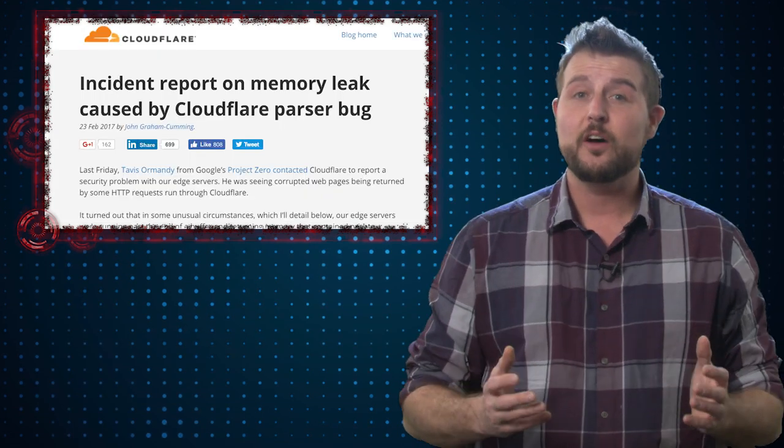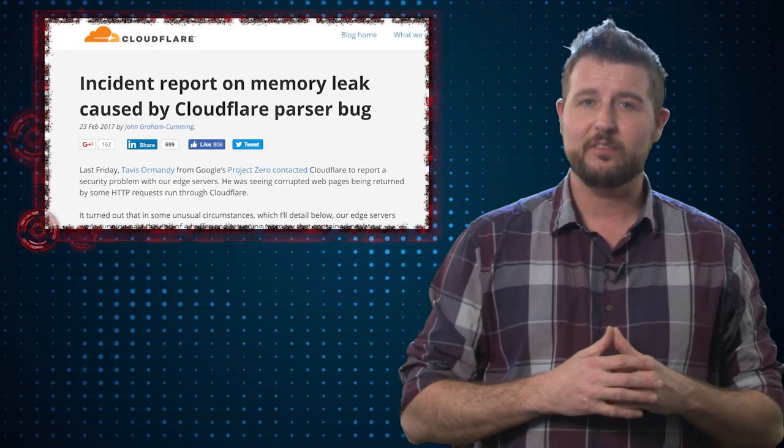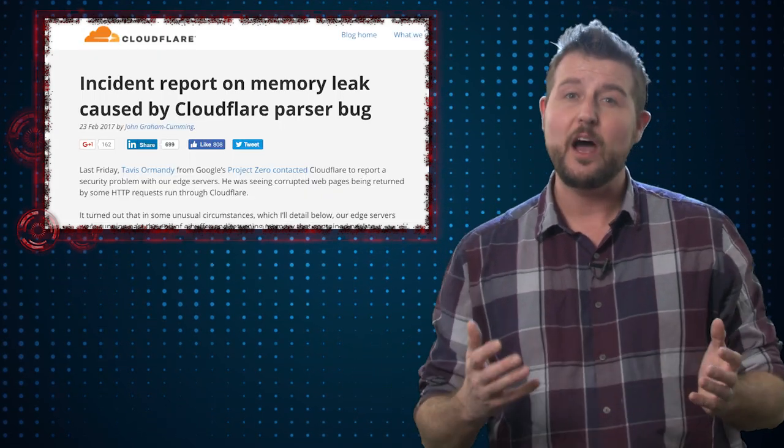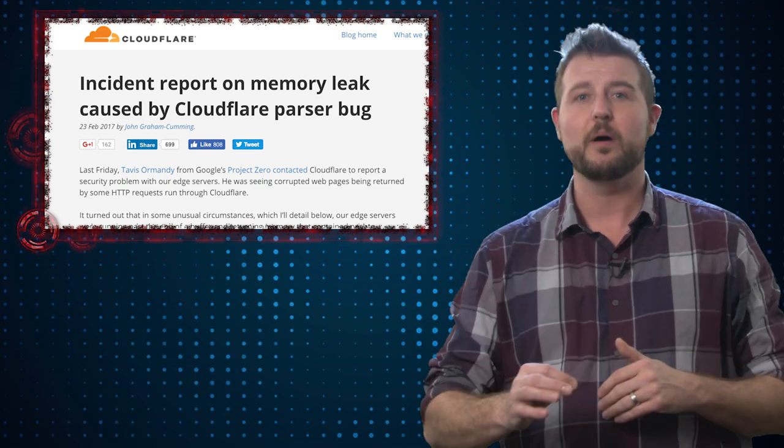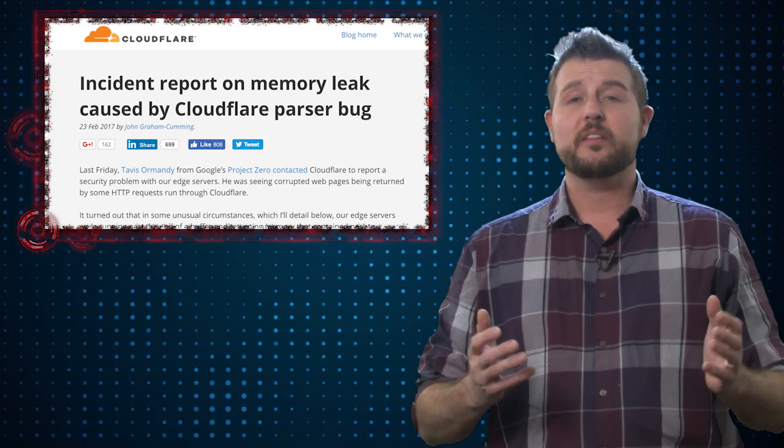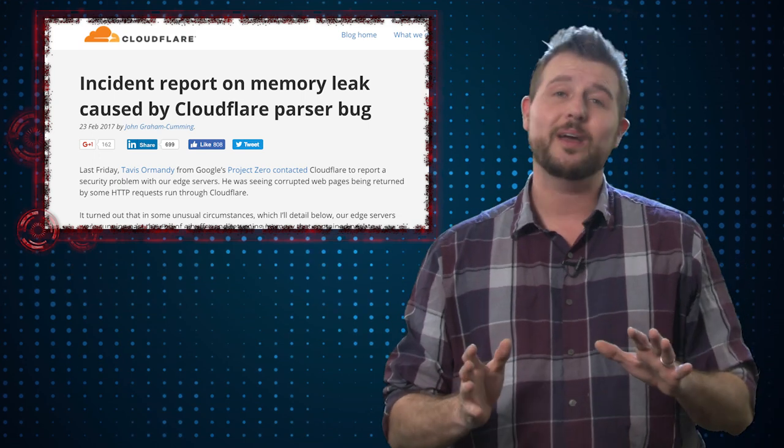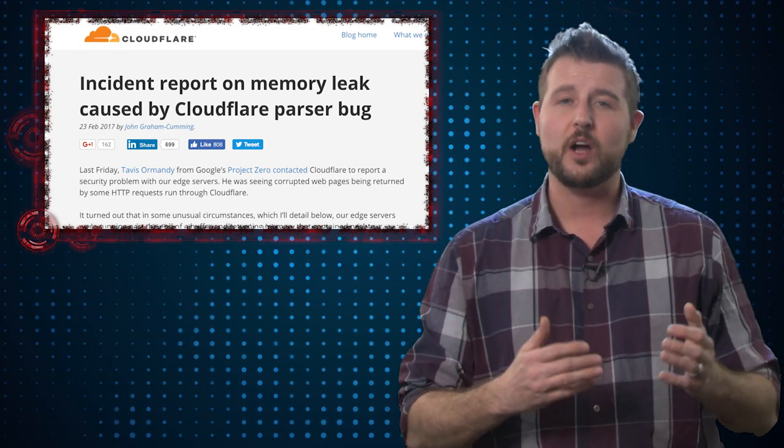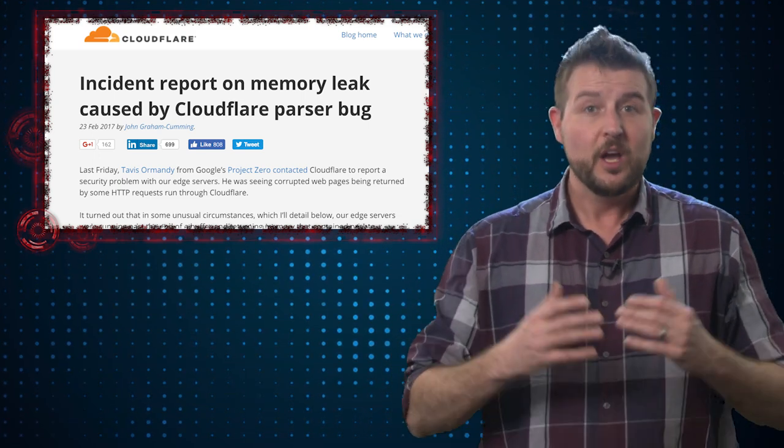As it turned out, there was a vulnerability in Cloudflare's web application that allowed for this memory leak through a buffer overrun. Among other things, one of the services Cloudflare offers is the ability to add things like ad tracking and other content to your website.